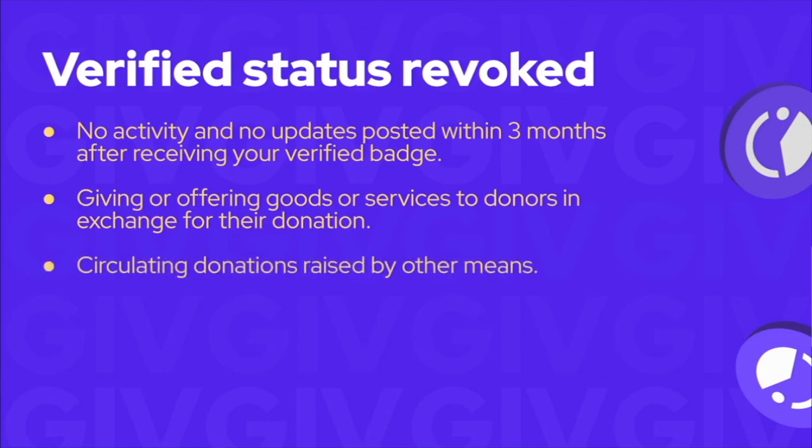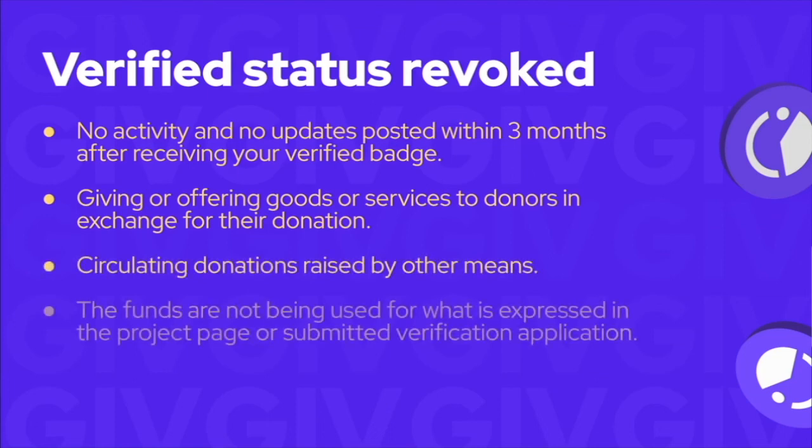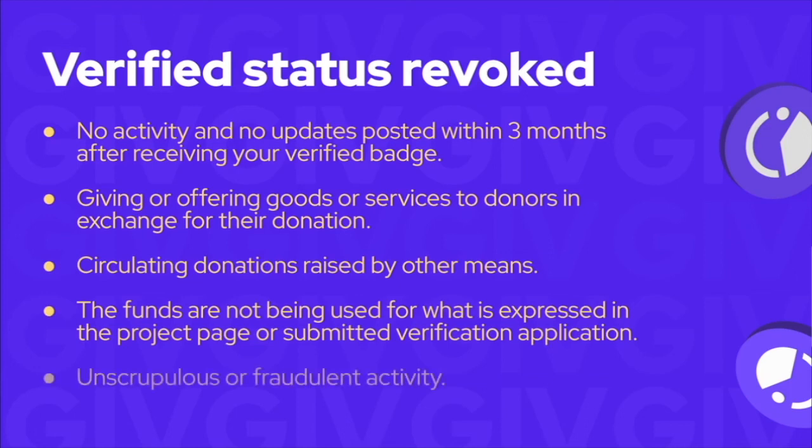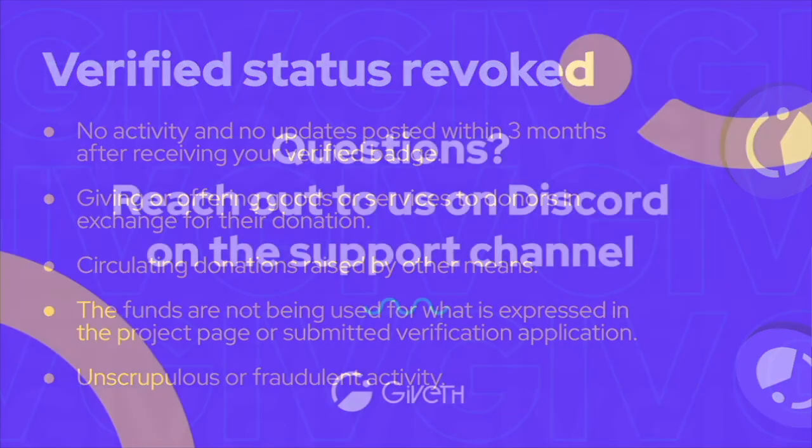Circulating donations raised by other means. The funds are not being used for what is expressed in the project page or submitted verification application. Unscrupulous or fraudulent activity.